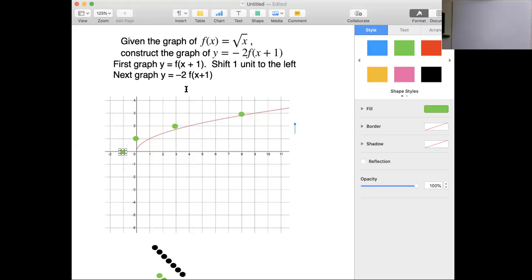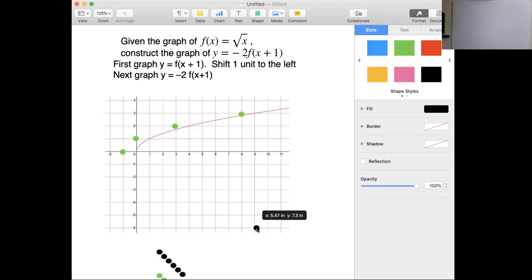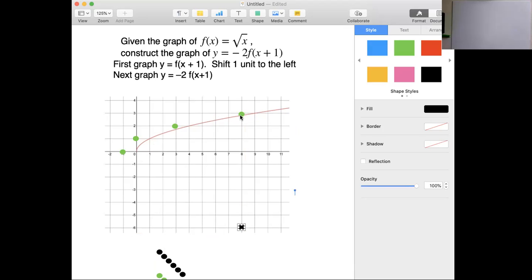The next thing I need to do is negative 2 times f of x plus 1. So where are these green dots going to go? These are our fundamental points — negative 2 times the previous y value. The previous y value here was 3; if I multiply that by negative 2, that would land at negative 6. So f of x plus 1 gives me 3, and negative 2 times 3 puts me at negative 6.